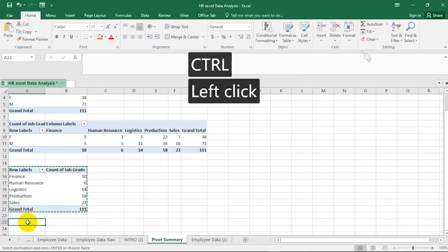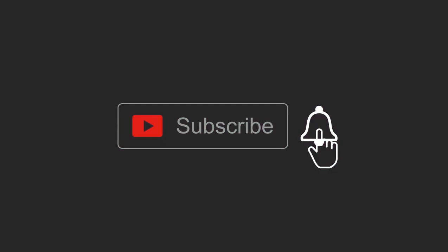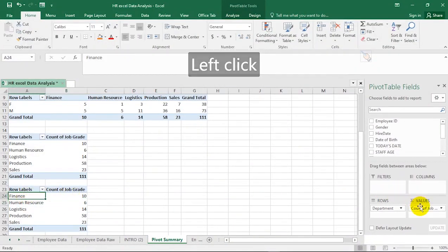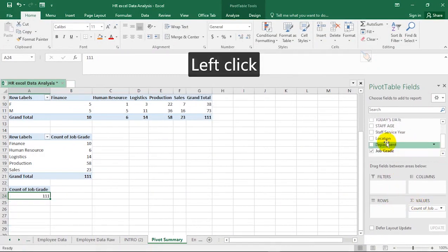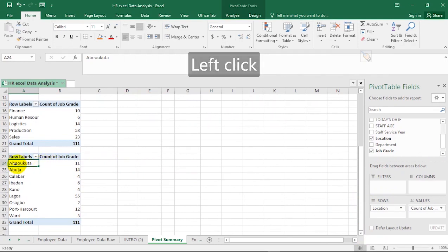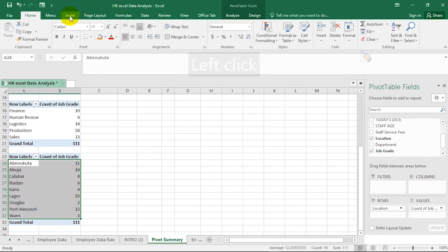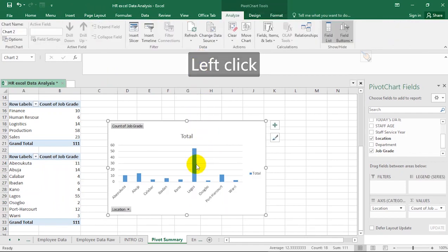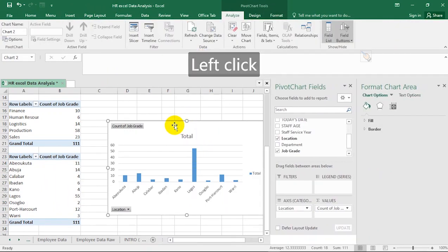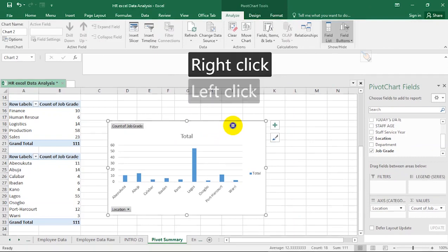Please support our channel by subscribing and liking this video. Now suppose I remove Department and put Location under Rows. This shows that the number of staff in Abeokuta is highest at 11, Abuja has 14, and Lagos has 55. You can select this data, go to Insert, and represent it as a chart. Lagos has the highest. You can format the chart to suit your needs. This is pivot table slicing and dicing of data.